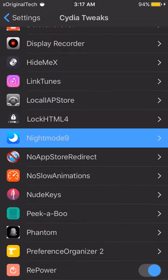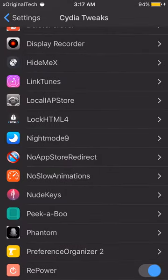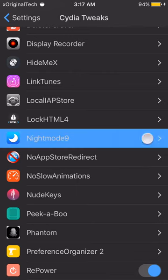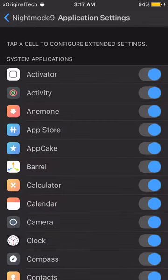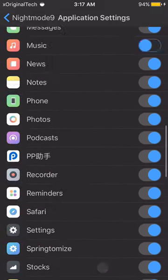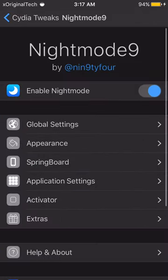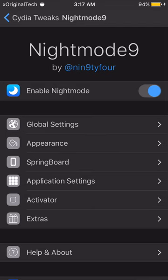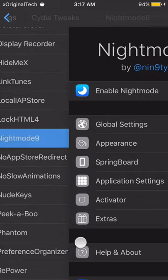Night Mode gives your settings a much better-looking dark appearance, and you can set it for whichever apps you want. I don't have it set for many apps right now because it can mess up the font slightly as it's not fully optimized. I tried installing it once before and it broke my jailbreak, but it has since been updated to work with iOS 9.3.3 and the latest jailbreak versions.